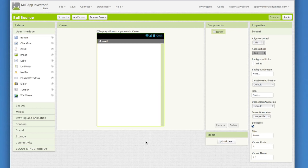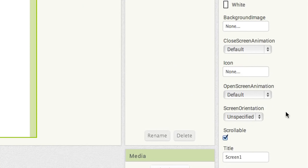Before we put in a canvas, there's a setting we need to change on the screen properties. It's small but very important for an app with a canvas. Go to the screen properties, scroll down to the bottom part of the properties list, and uncheck scrollable. This makes it so that the screen will be a fixed size and will not allow the user to scroll up and down.